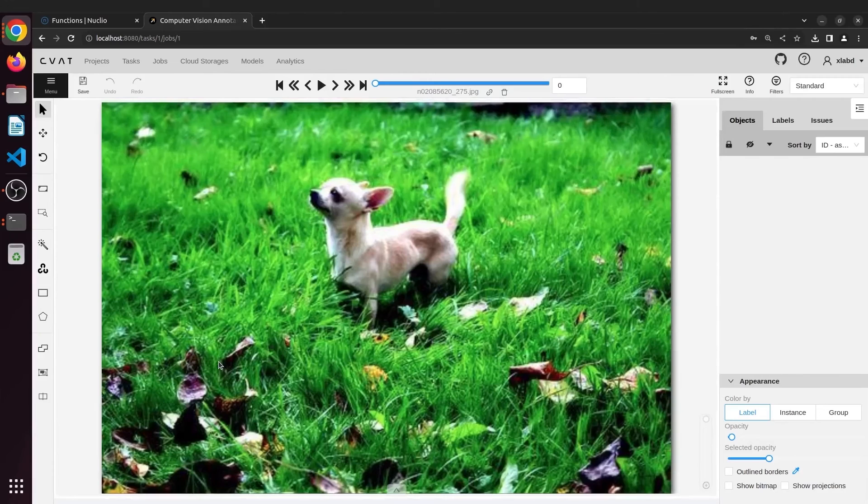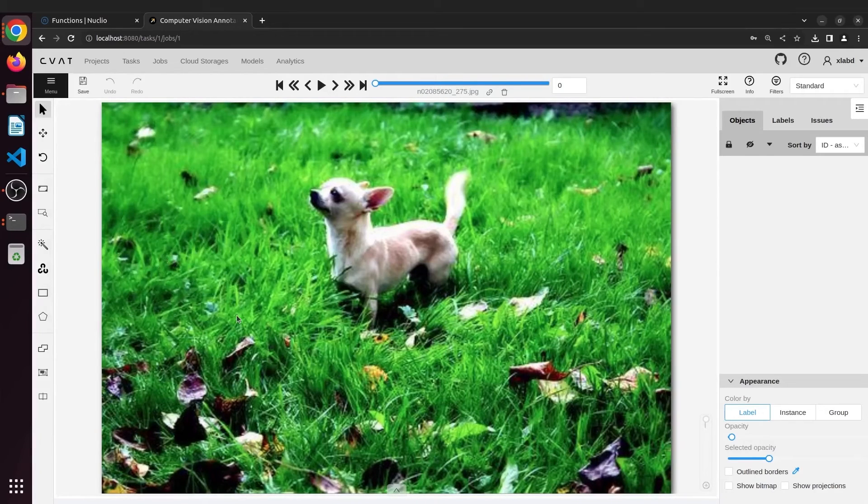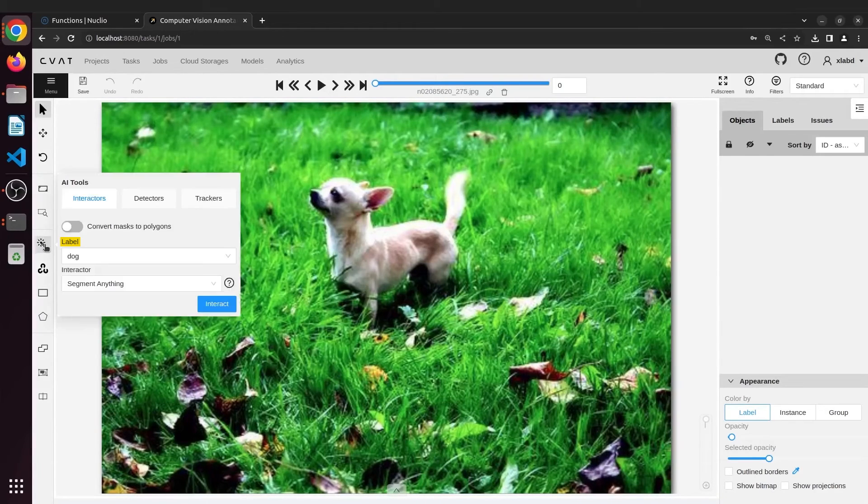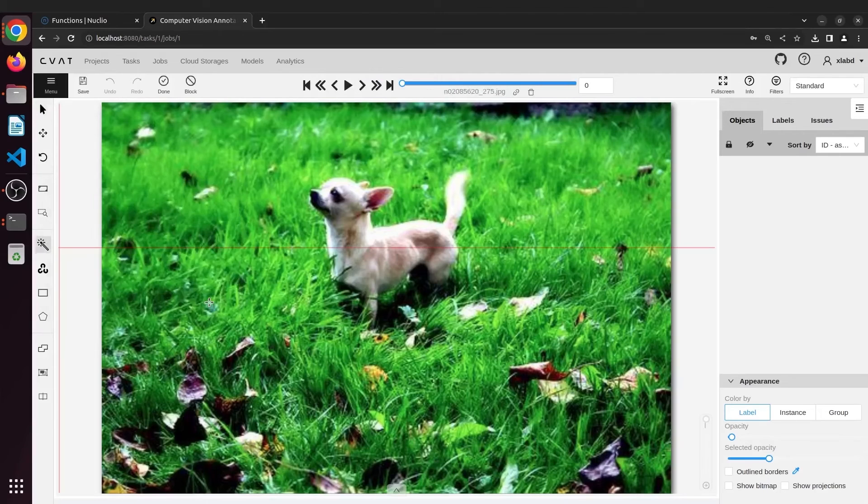Next let's use SAM to segment this dog. Go to AI tools, select label and the interactive model and click on interact.